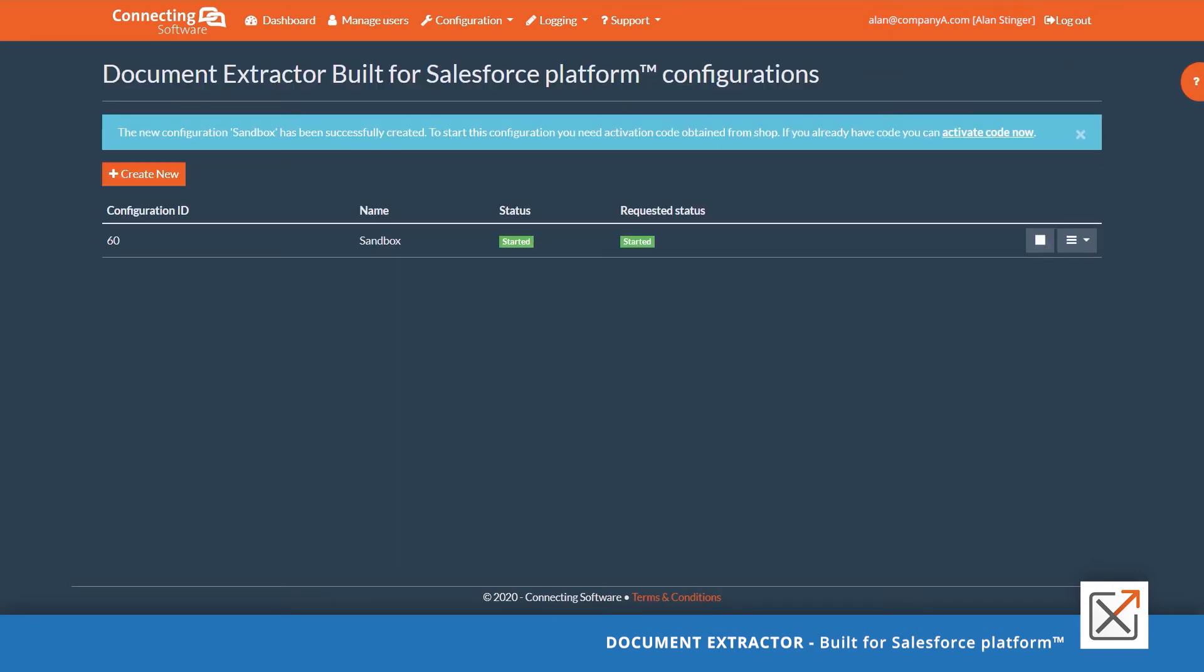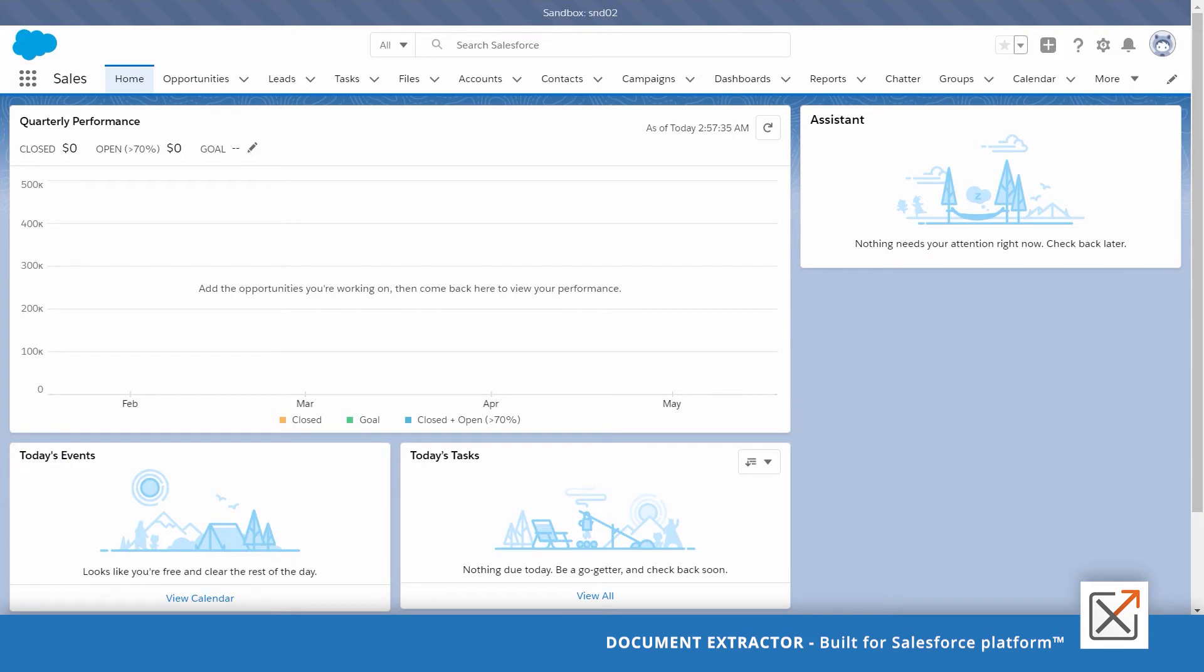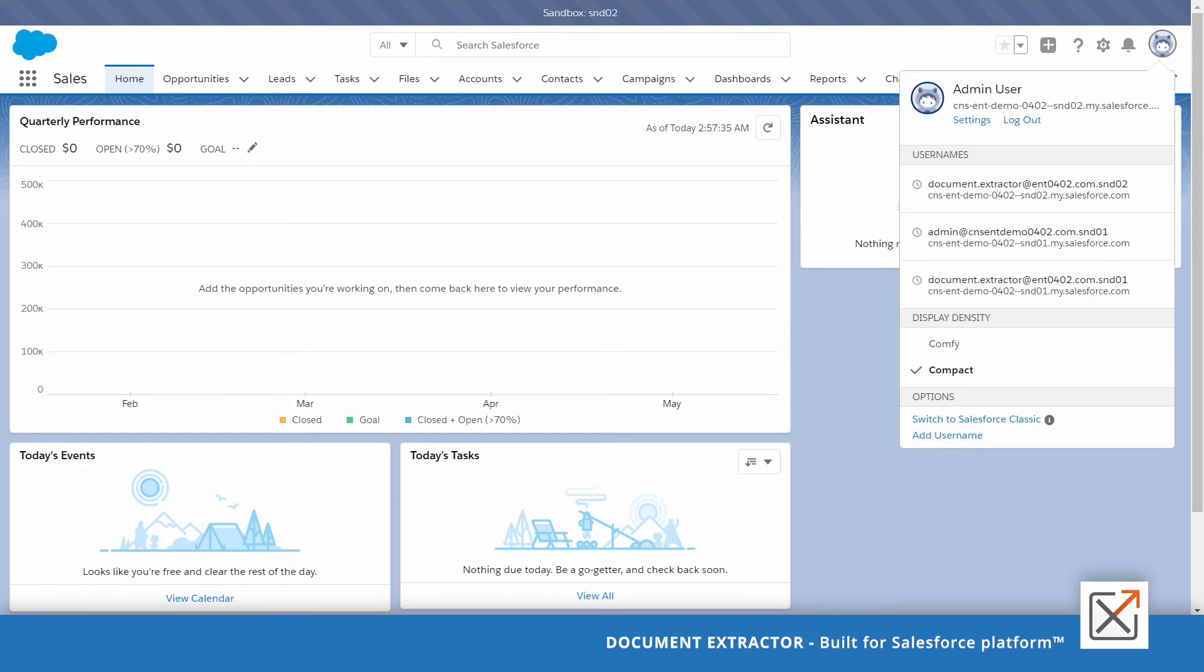Let's test the stopping in the sandbox. First of all, make sure that you are logged to Salesforce using a user other than document extractor service user configured with the service. Here I have an admin user, but it could be any user as well.